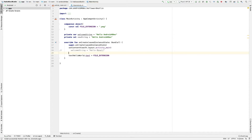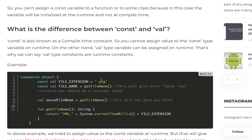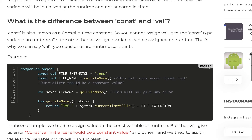You might be thinking: what is the basic difference between const and val if both are used to declare immutable type variables? The biggest difference is that const is a compile-time constant — you cannot assign a value to a const variable at runtime. Val, on the other hand, is a runtime constant. Both are constants, but one is compile-time and the other is runtime, so you can assign runtime values to val variables.